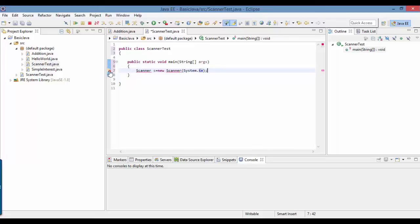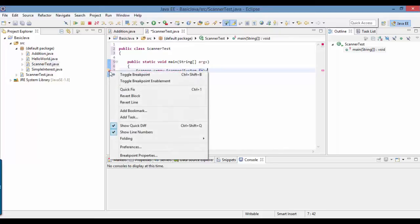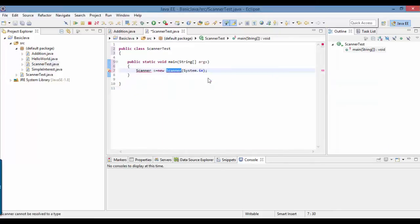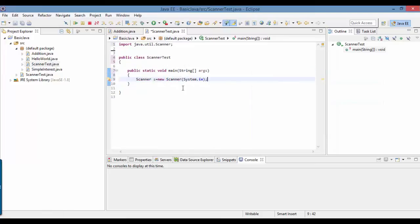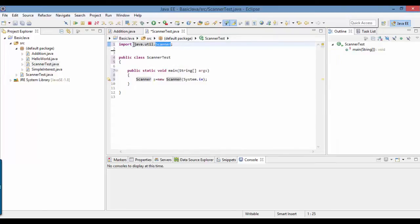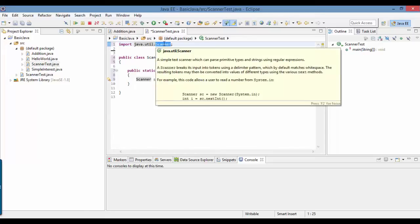You will see an error here. Right-click on the error, do a quick fix, and go ahead and import this. You are telling the Java machine to get the Scanner class. This class was not written by me — it has been written by Java programmers, it is present in Java, and I am just using it in my program.